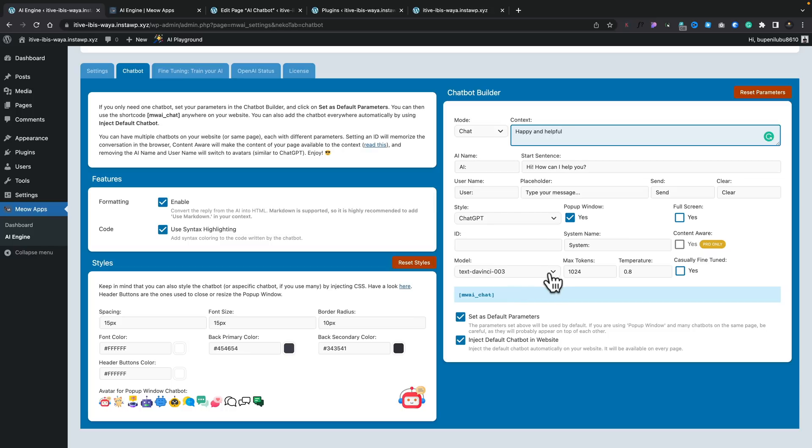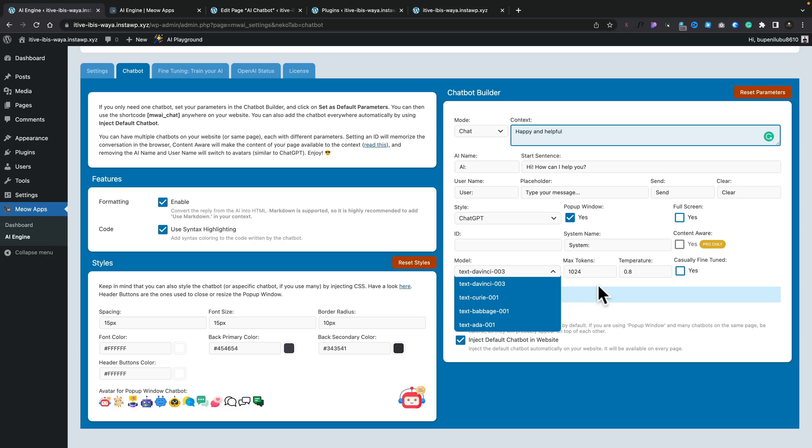You can also choose what model is going to be used. Now ChatGPT currently has four different language models. This is using the DaVinci option. But as you can see, there's the Curie, Babbage and Ada. So you can choose these and they have different levels of accuracy and those kinds of things. You can find out more on the ChatGPT and OpenAI website if you want to find out more about those. And as you can see, we've got the tokens and the temperature.